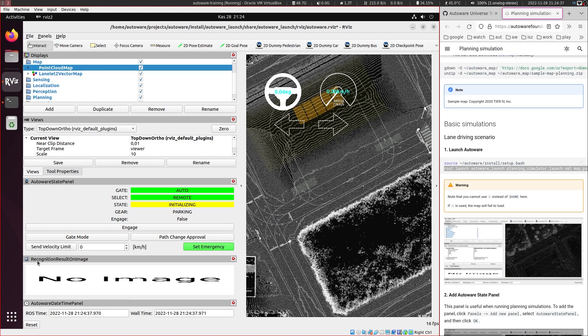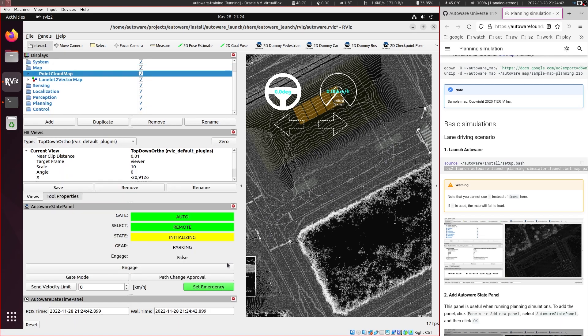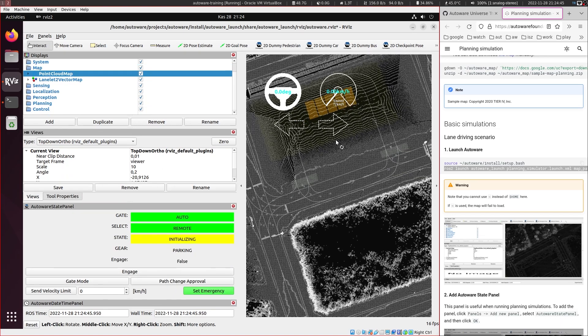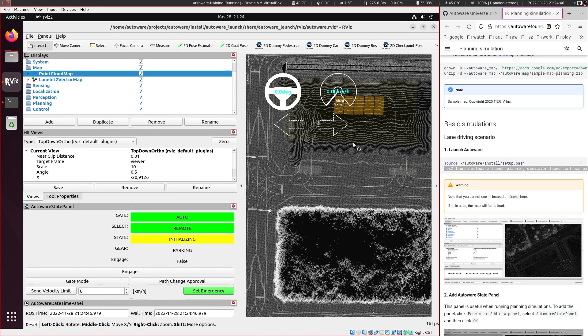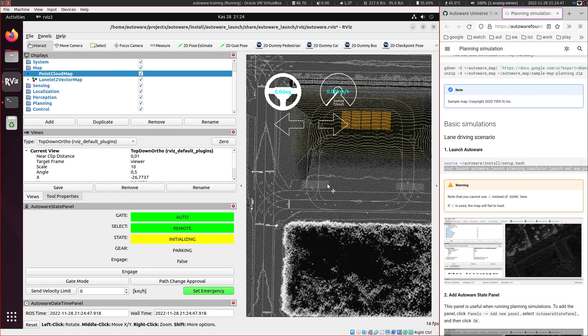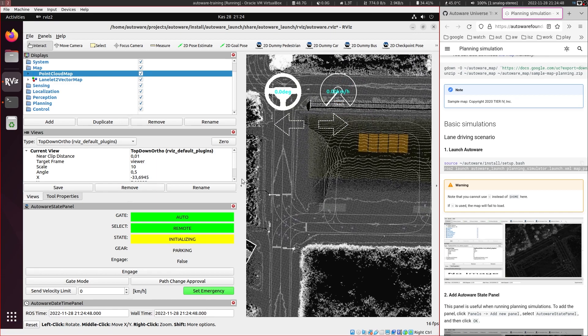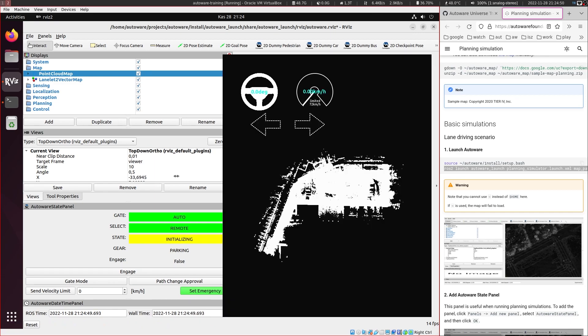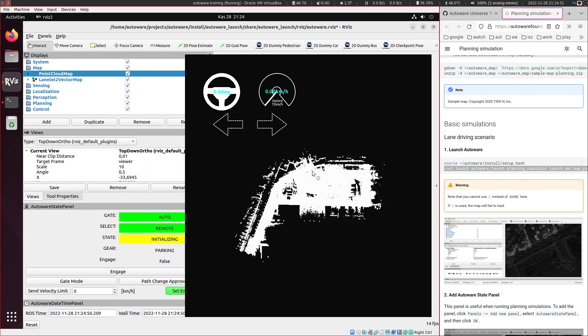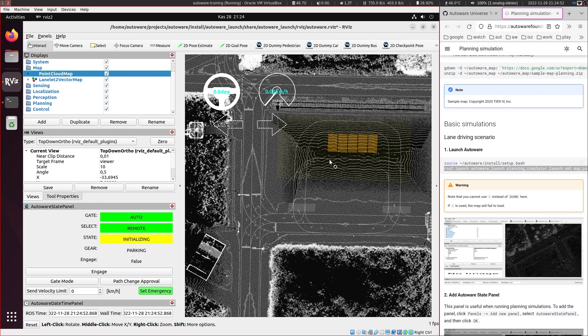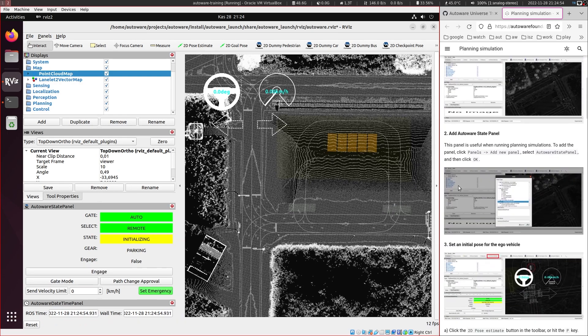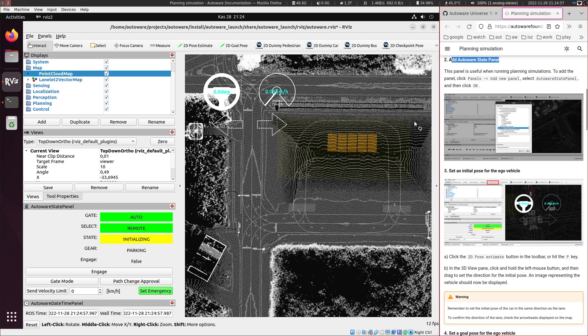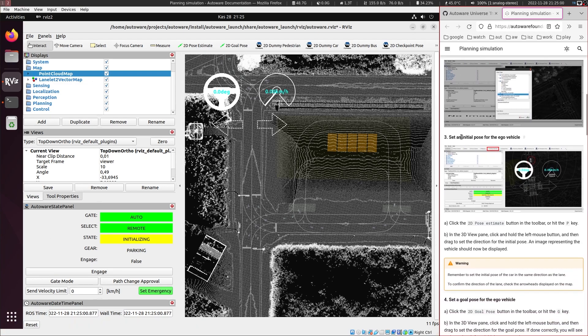And we have this recognition result on image here. So we can also close this one because in planning simulator we don't have those visuals. And the next step will be to, let's see. So here it says adding autoware state panel, we already have this in the service configuration.